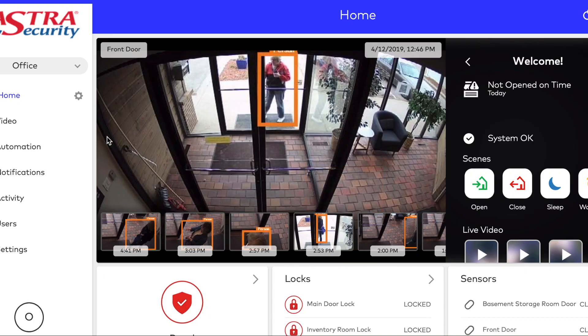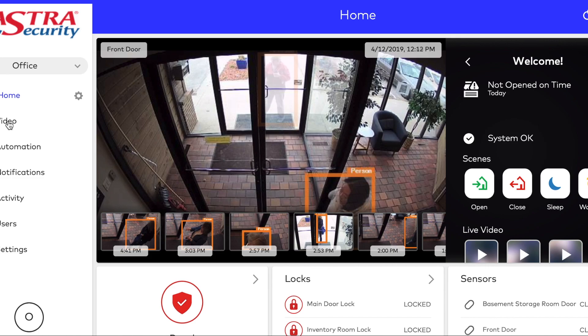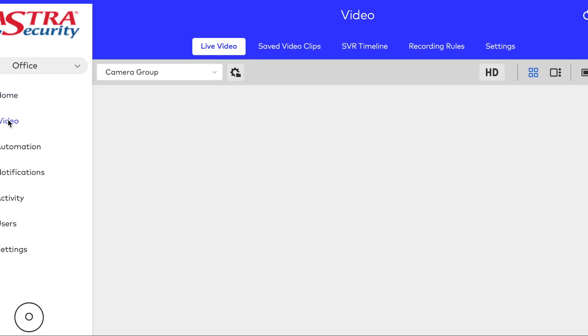Hi there, this is Oliver with Astra Security. Today we're going to talk about saving video from the Alarm.com online web portal.